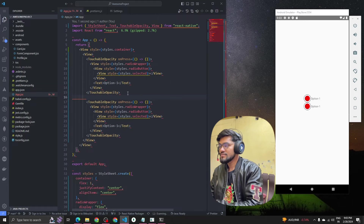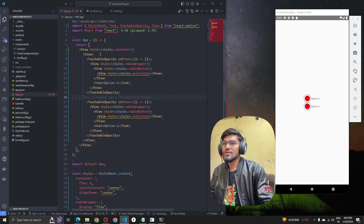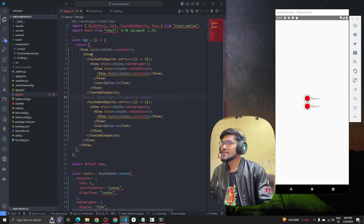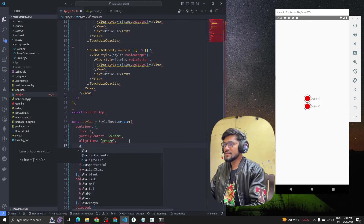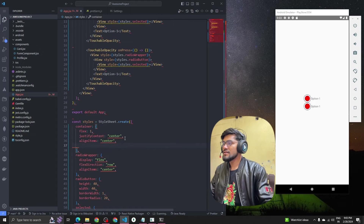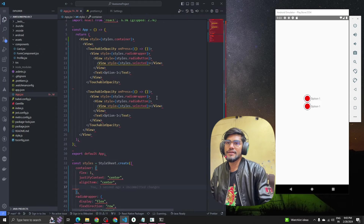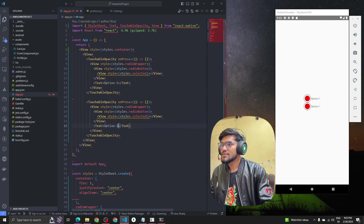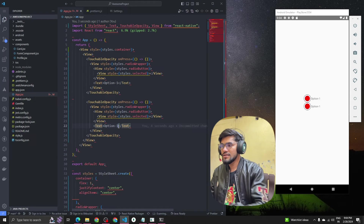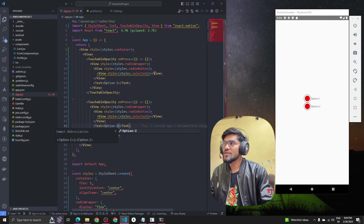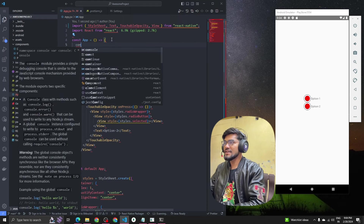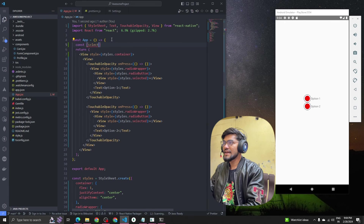Now let's create another TouchableOpacity button for Option Two — I'm just copy-pasting the code. You can see both buttons appear. Let me update the label to 'Option Two'. Now both radio buttons are showing.